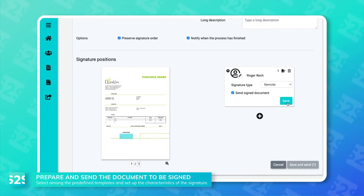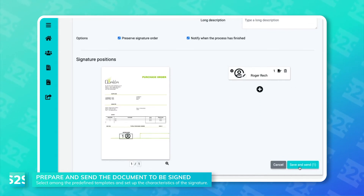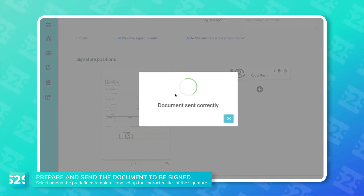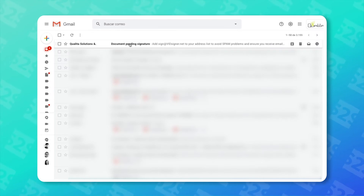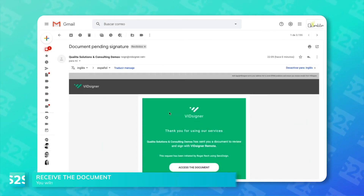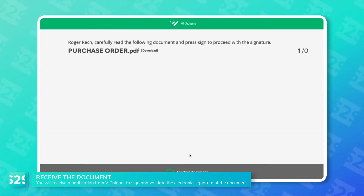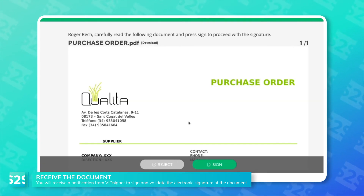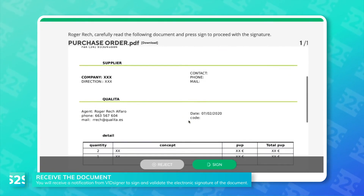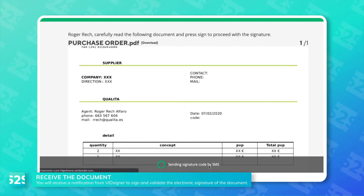We save the document and click on Send to start the signature process. The signers receive an email with the document that can be signed with their iPad, laptop, or smartphone. This process guarantees that they can read the content before signing it.